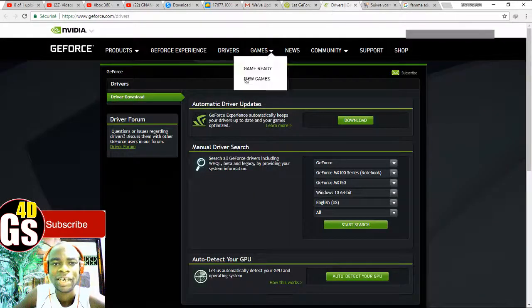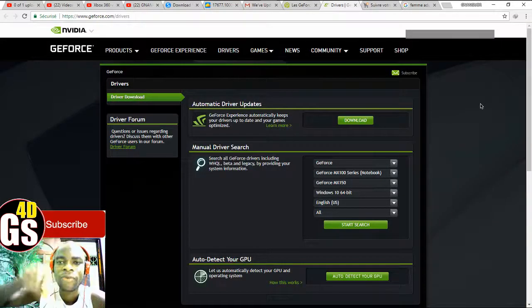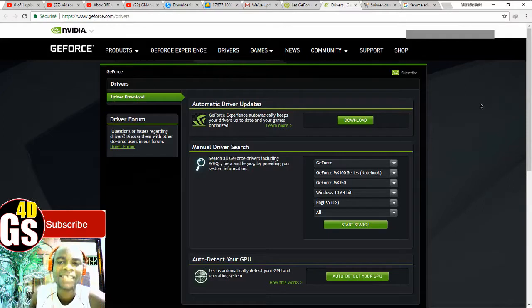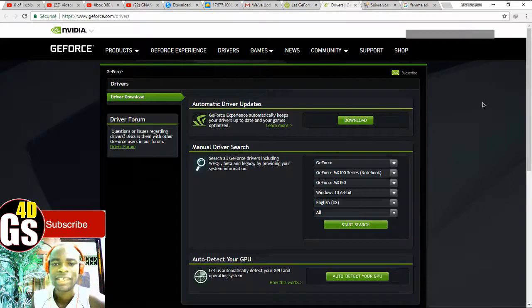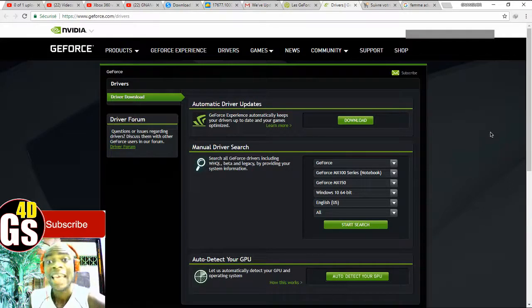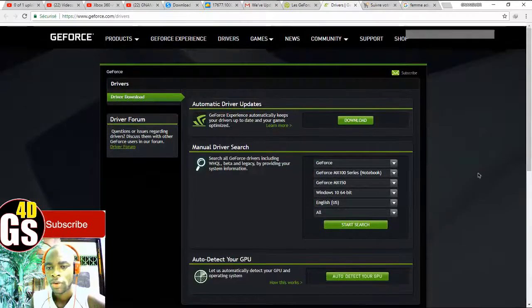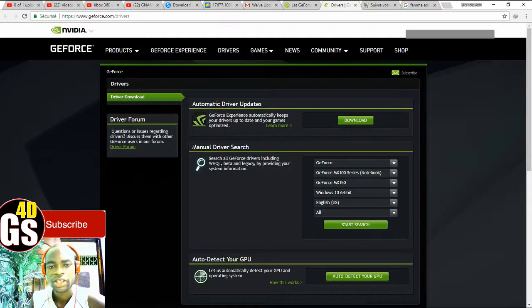Look at this. Under this video the link to access this website is here. You can click to access this website. If it's done, come here. Look at here, choose your configuration, manual driver search.